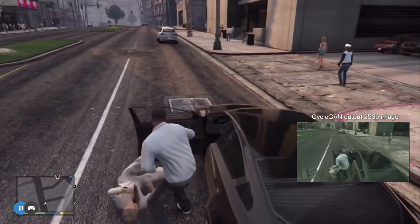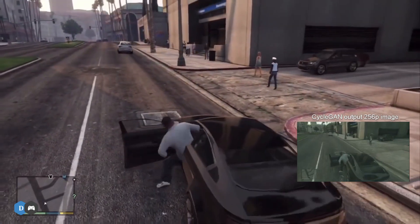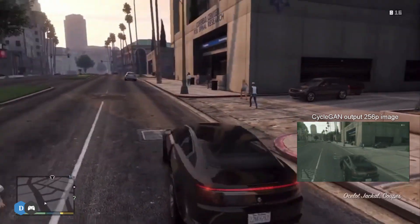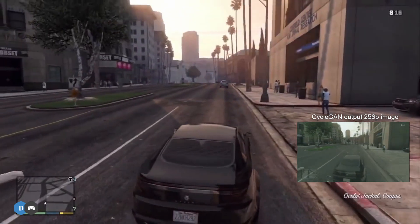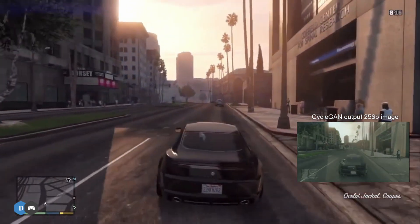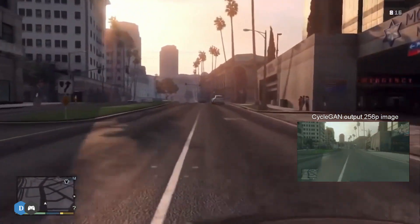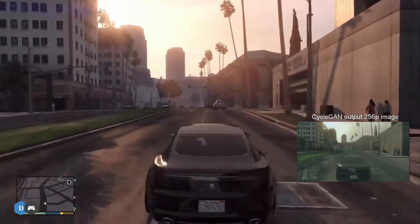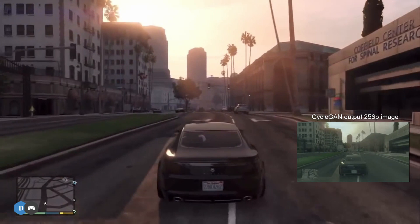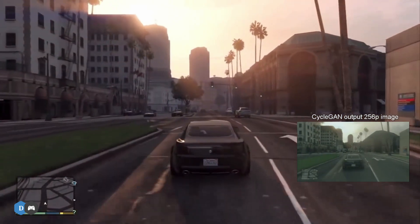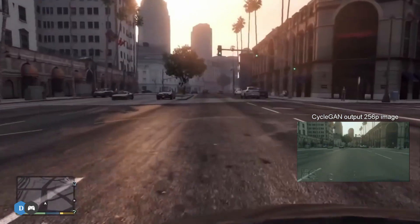Too bad then that this neural network turned out to be quite materialistic, as it hallucinates a Mercedes logo everywhere, ruining the almost perfect conversion from GTA to real world.